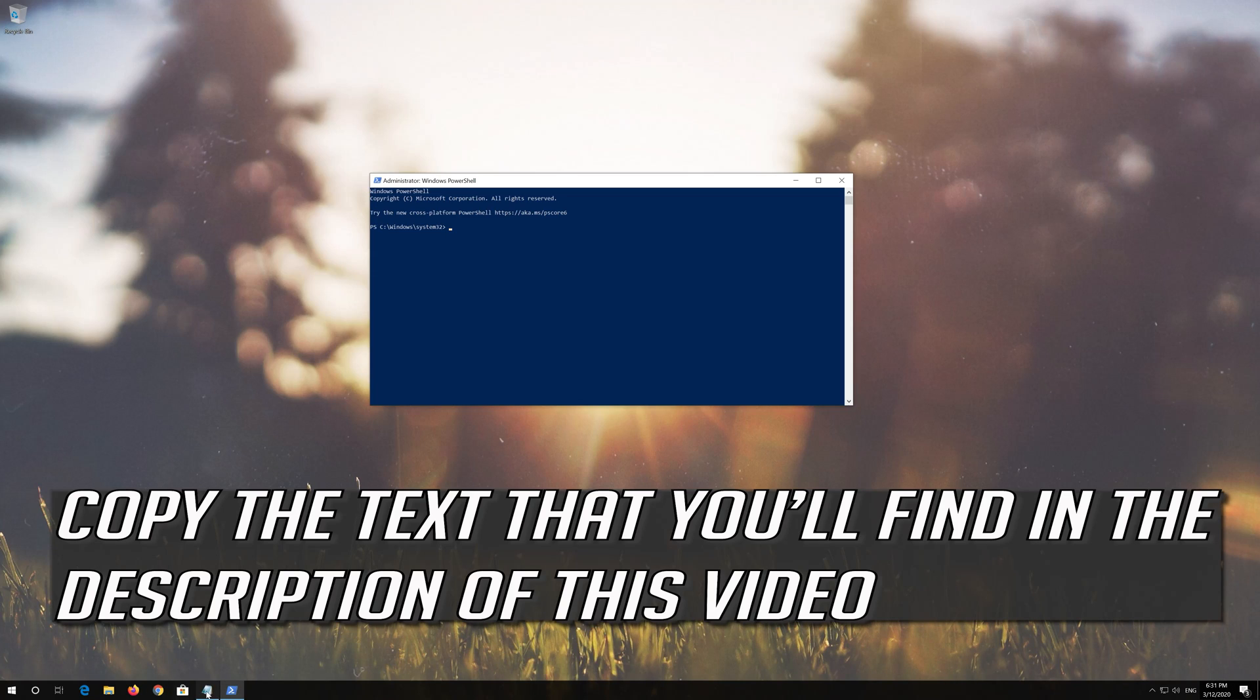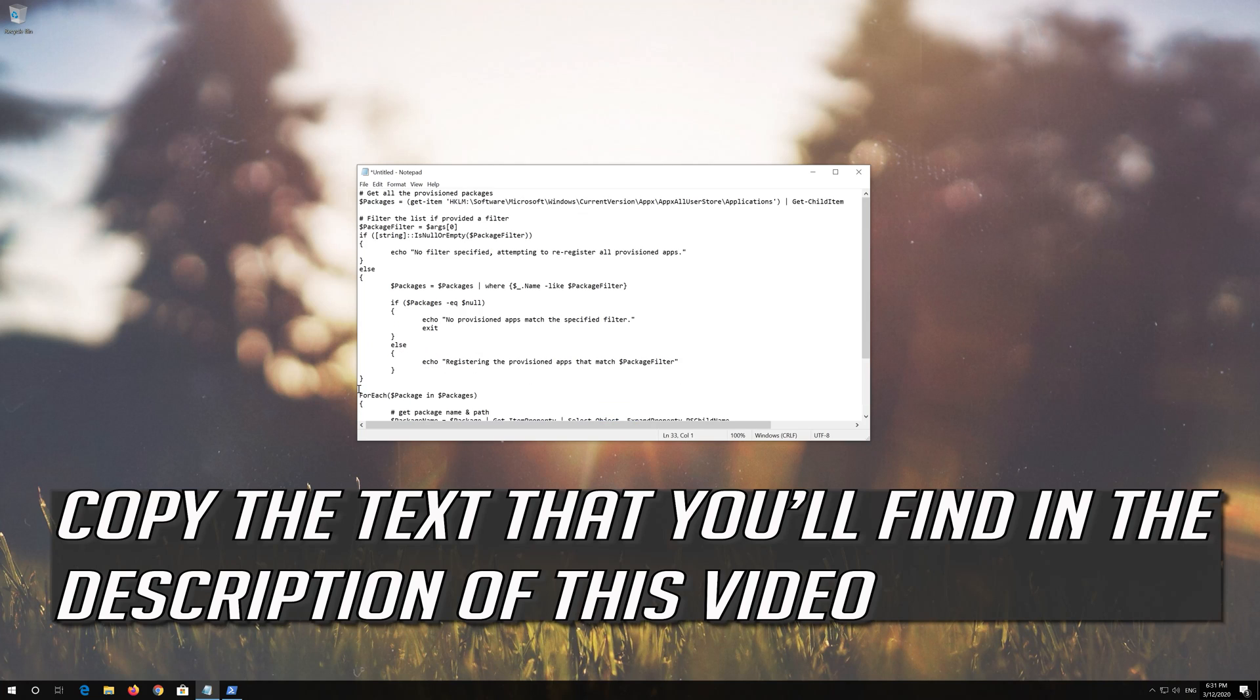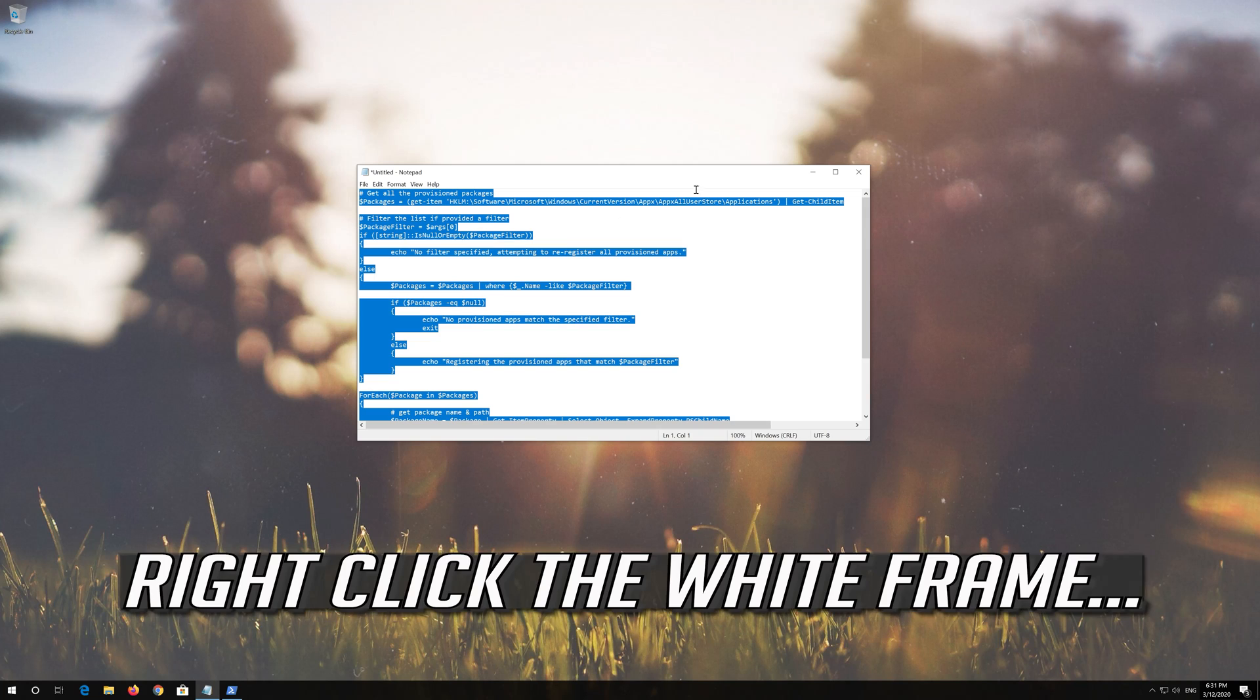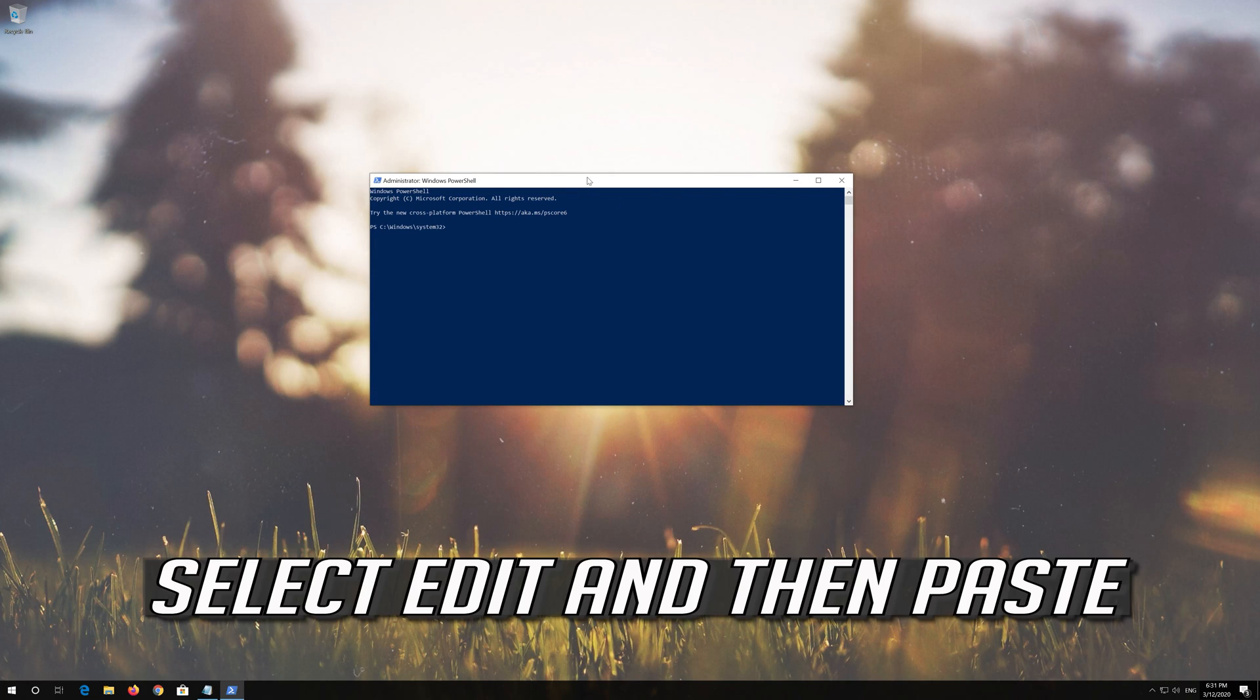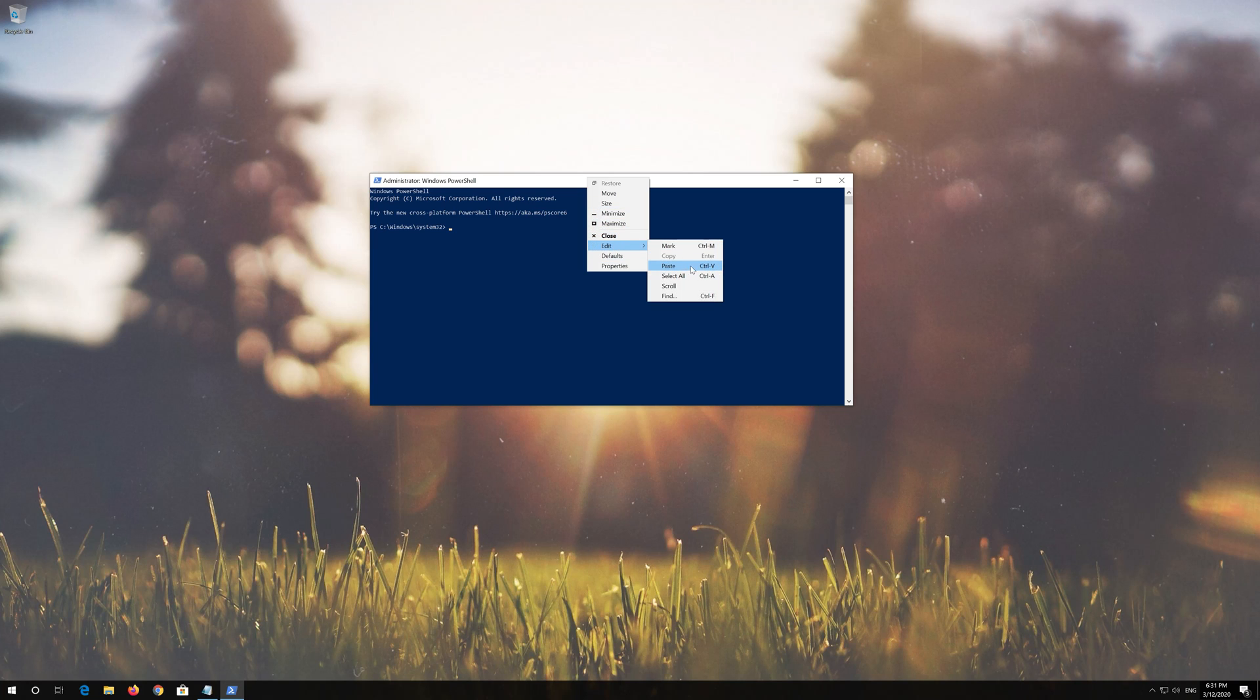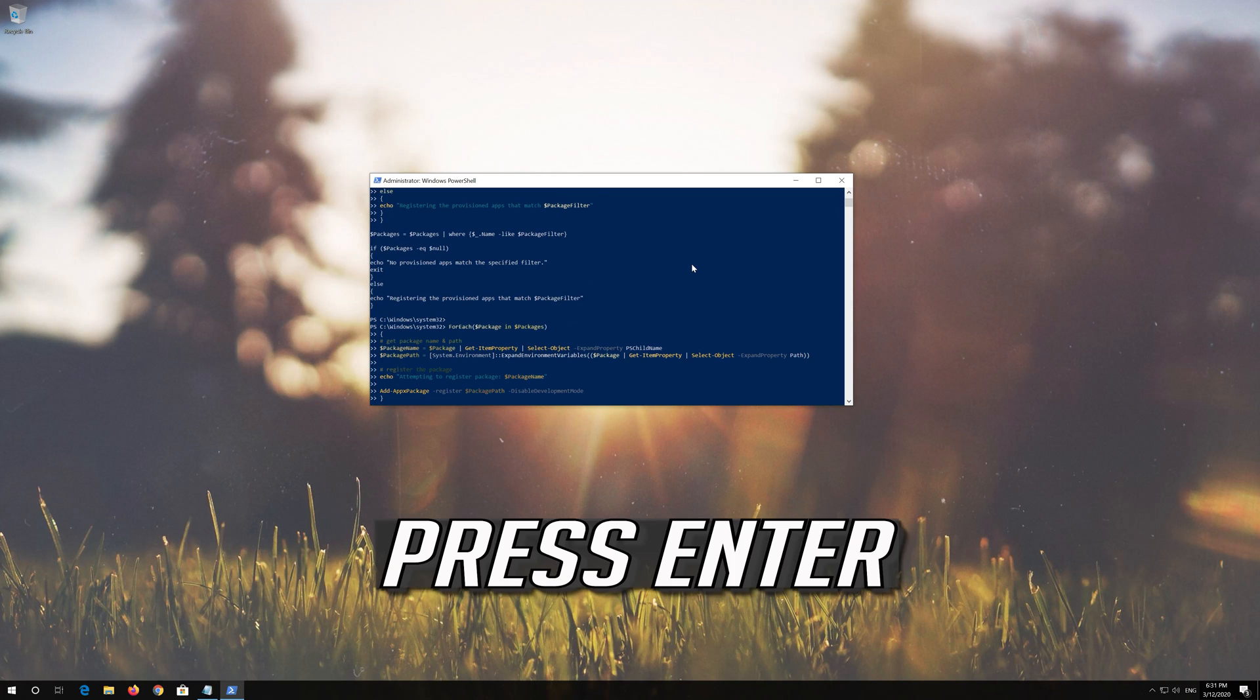Copy the text that you'll find in the description of this video. Right click the white frame. Select Edit and then Paste. Press Enter twice.